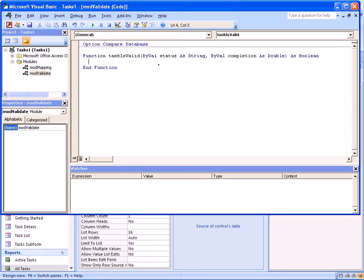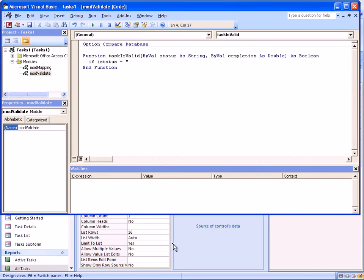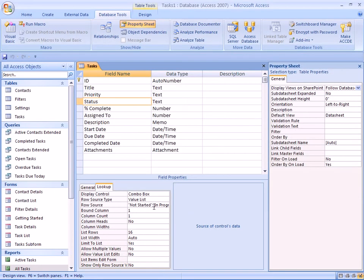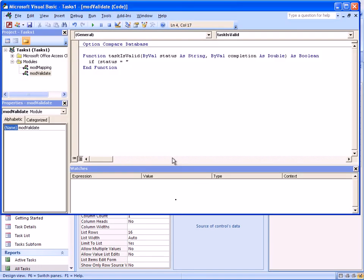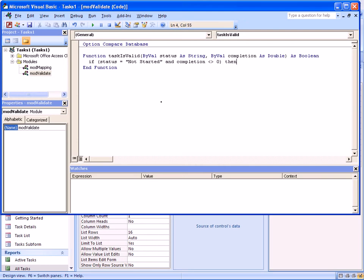Inside the subroutine, we have to specify the logic to say whether a particular task is valid or not. We can specify all the conditions where the task is invalid. So we can say if status is, I cannot remember those names, so let me switch back to access. Not started. Okay, so we switch back. If status is not started and completion is not zero, then we have a problem. So in this case, we'll say taskIsValid is false.